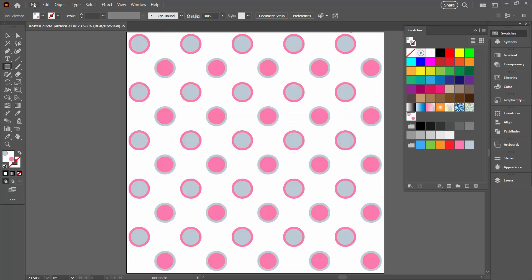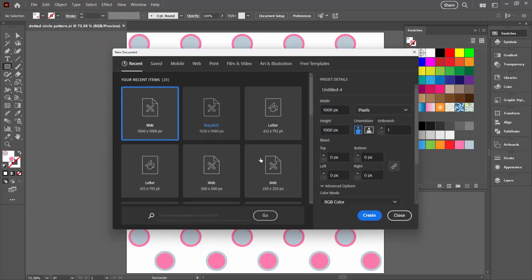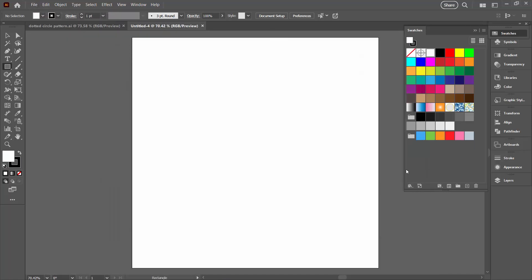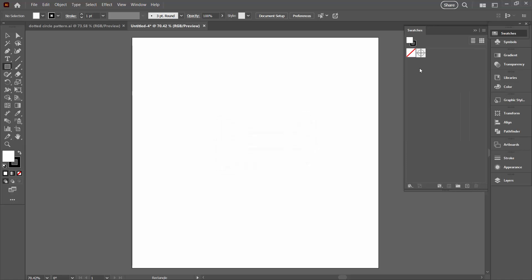What you're going to do is create a brand new document — choose File > New and create any document. What we're going to do is empty out the swatches panel for this document, because we want to put in only the swatches from the file we want to add our new pattern to. Click the first colour, Shift-click the last, and click the trash can. You can never delete None or the Registration swatch, but you can delete everything else. Now we have an empty swatches panel in a file we don't care about — that's the important bit, so we don't lose swatches from a file we do care about.